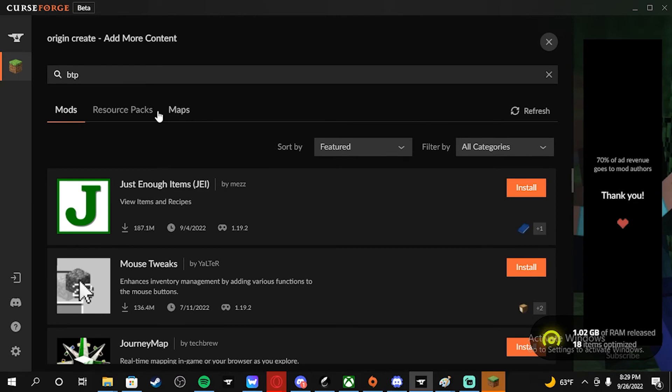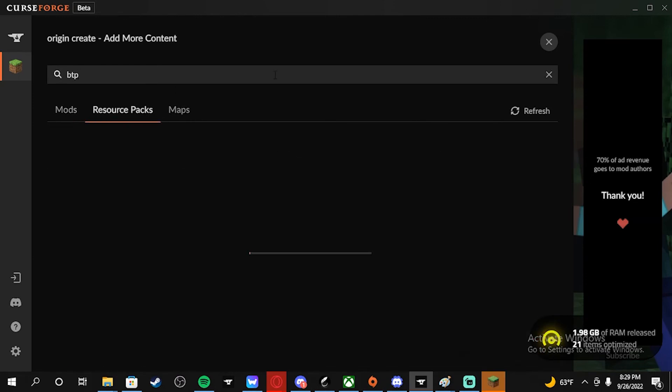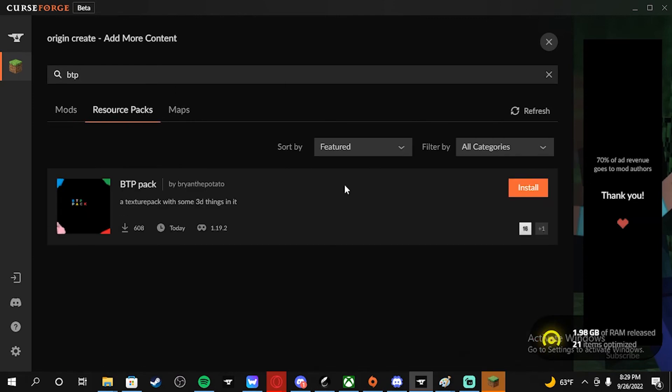This is my texture pack if you want to download.